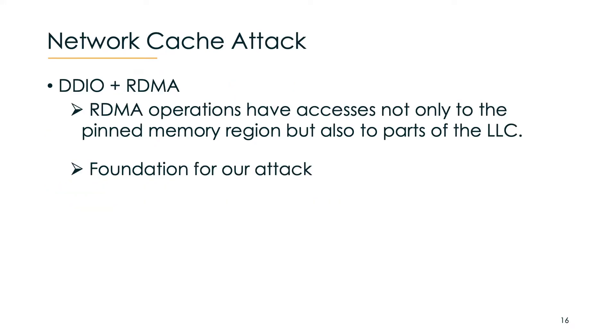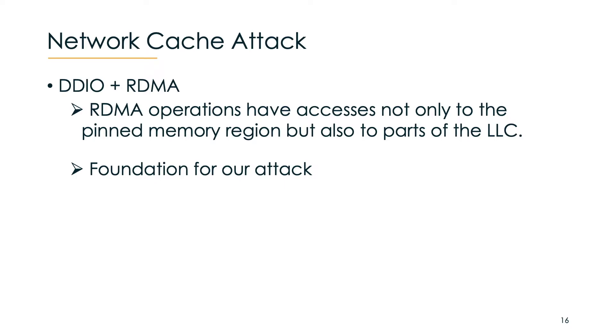As we know DDIO is enabled by default, therefore when we use RDMA on a newer Intel CPU we do not only have arbitrary access to a pinned memory region but also to parts of the last level cache. As we can control the offsets of the accesses we can also indirectly control what we are doing in the last level cache. This is the foundation of our attack.